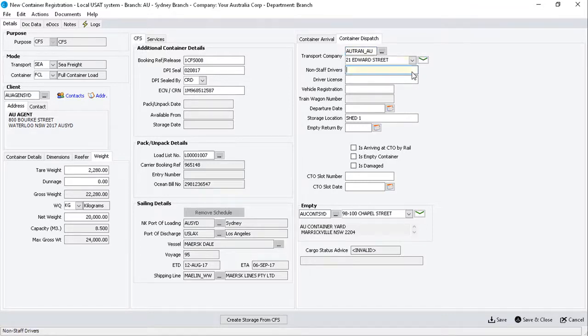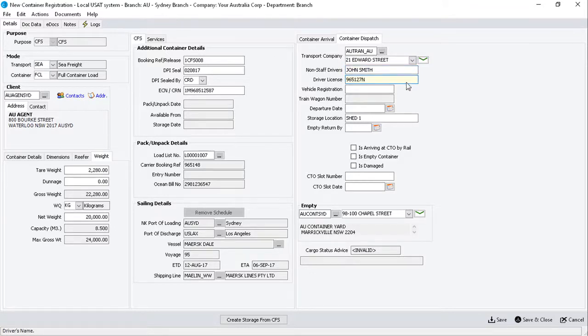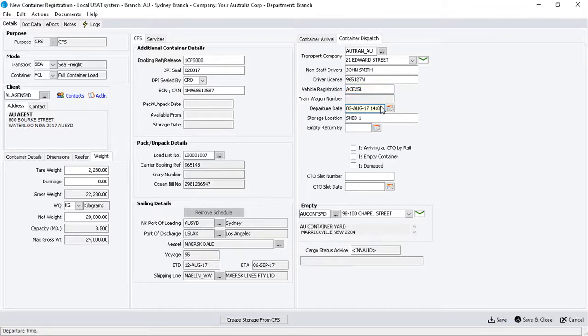Enter the Transport Company booked to deliver the container, then the driver's name, driver's license number, the vehicle registration number, departure date,